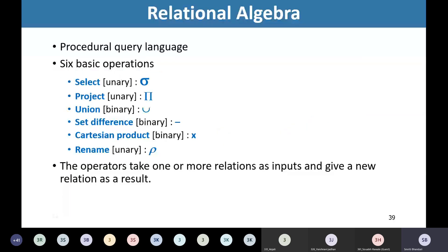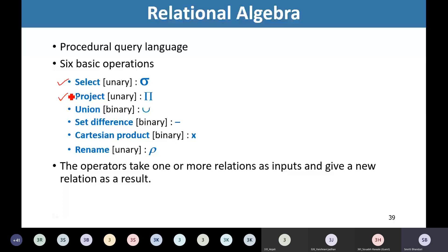Relational algebra is the procedural query language. In relational algebra, we have six basic or fundamental operations: the select operation, project operation, union, set difference, cartesian product, and rename operation. These six are the basic operations of relational algebra.